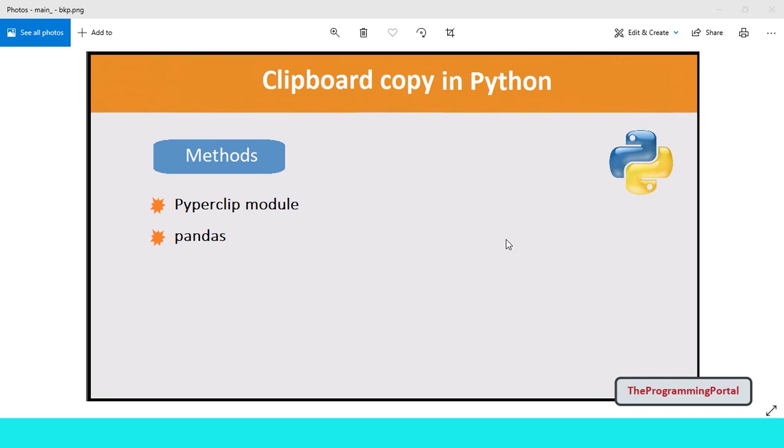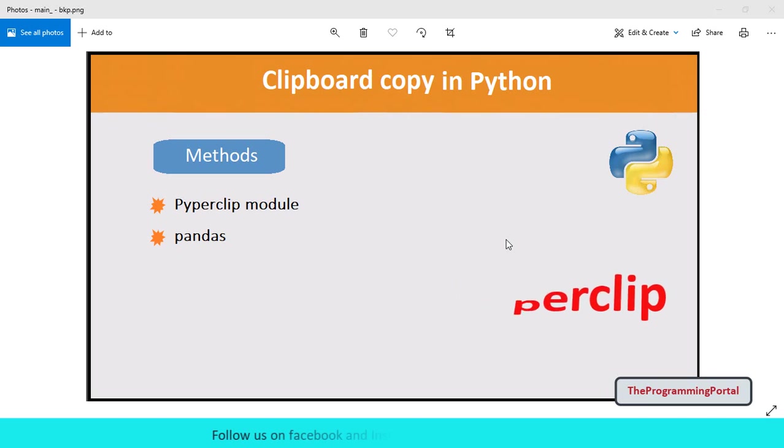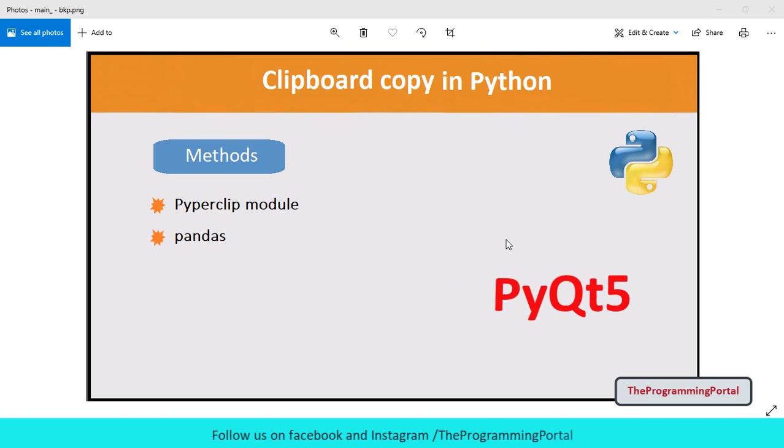There are multiple ways to do that. You can use Piperclip, Pandas, PyQtify and many more.